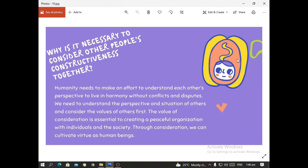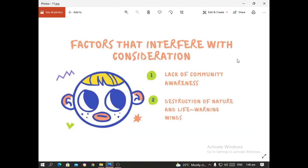Through consideration, we can cultivate virtue as human beings. The factors that interfere with consideration are: first, the lack of community awareness; and second, the destruction of nature and life.